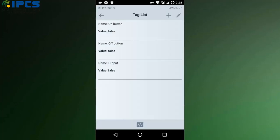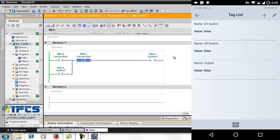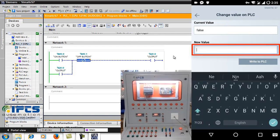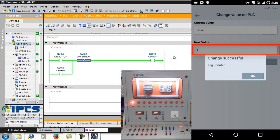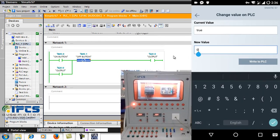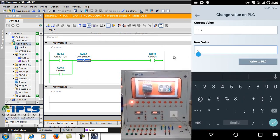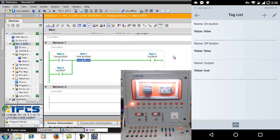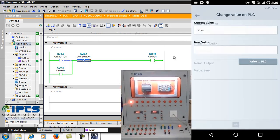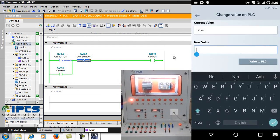The on button, off button, and the output coil of the DOL starter are added. Monitoring the hardware, the ladder diagram, and the mobile application together. Change the value of the on button in the SIMATIC S7 app to 1 — the output is turned on. Now controlling the OFF function in the app by changing the state of the OFF button to 1.